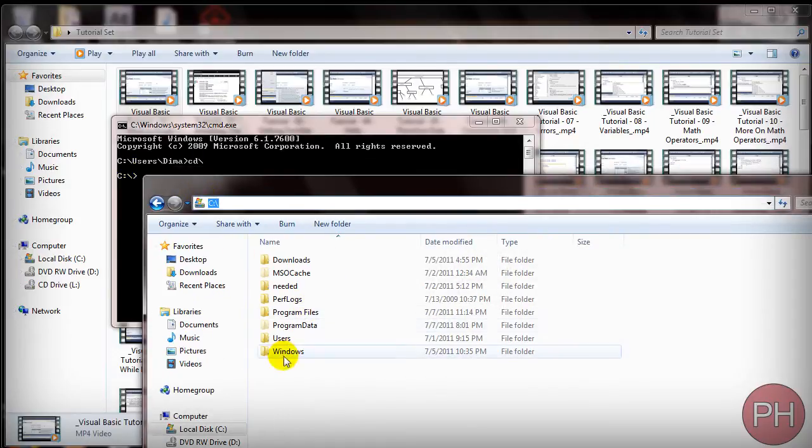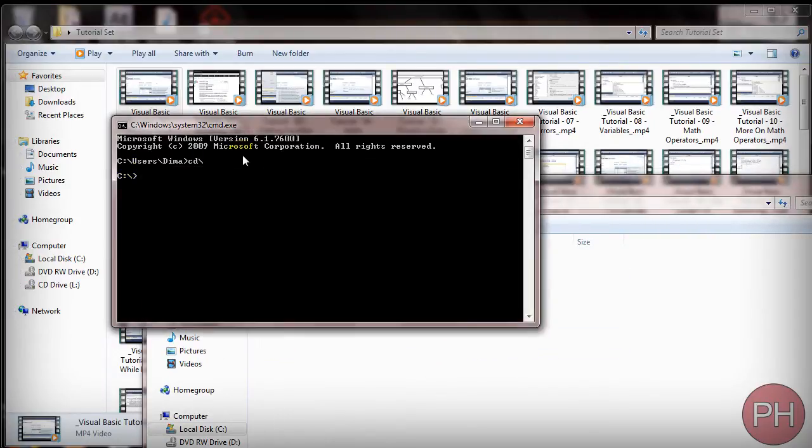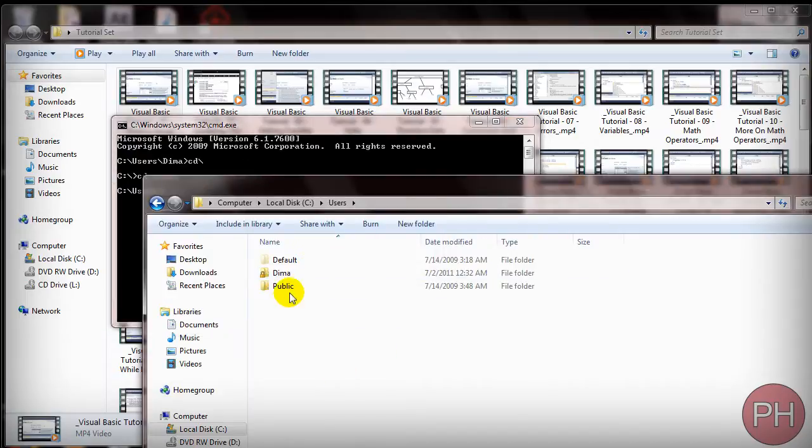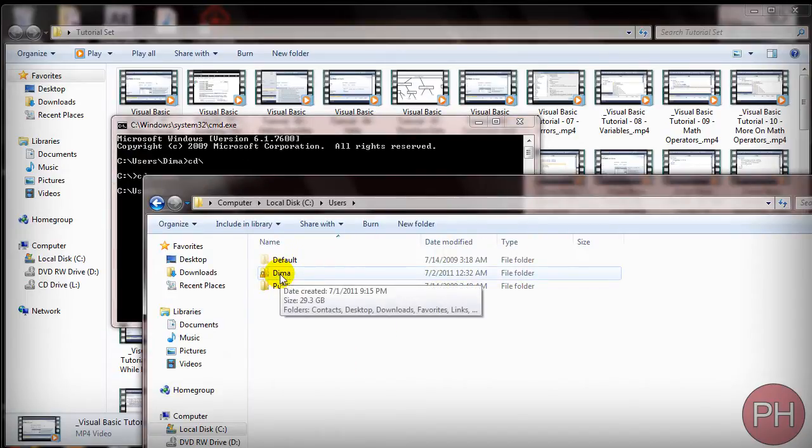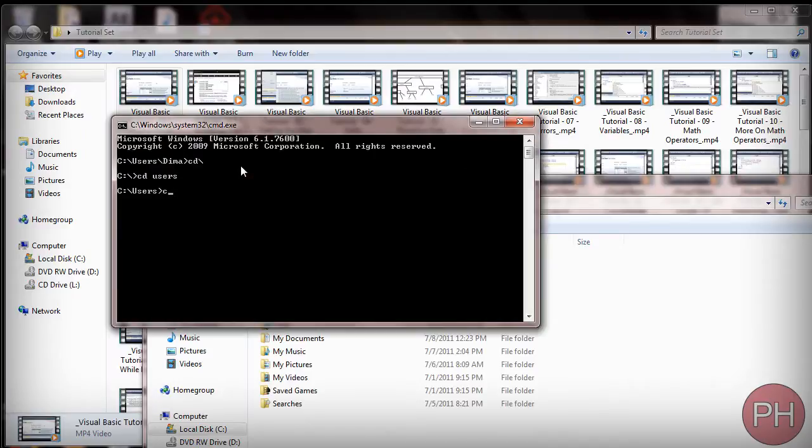So now we got to get to the users so cd users. Alright now we're in the user section and now we got to find our folder which mine is demo so we double click on demo and I type in cd demo.